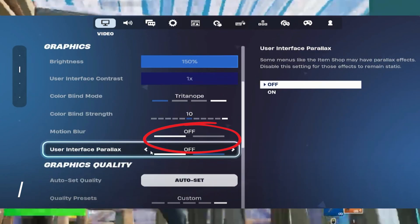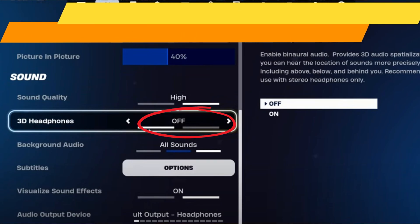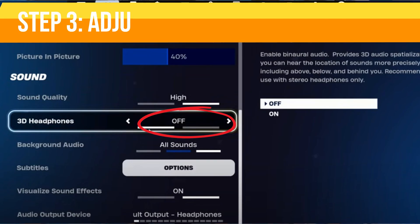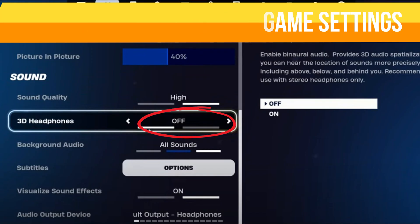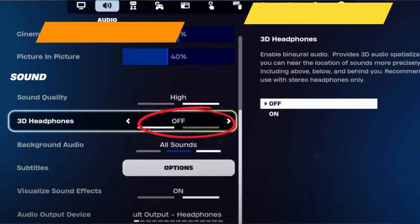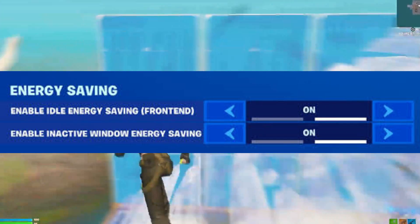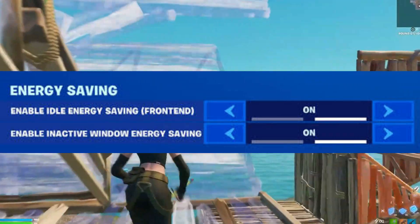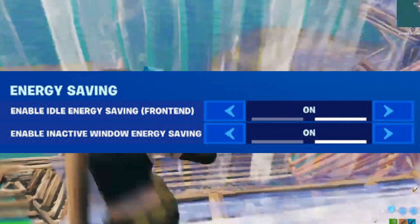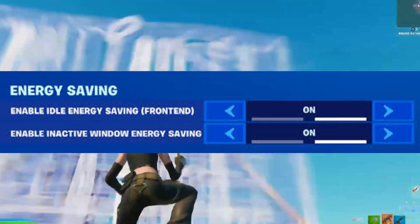Step number three: set your sound and audio quality to Low. Go to Audio Settings and set your sound quality to Low. Then go to Game Settings, scroll down to the Energy Saving section, and turn on both energy saving options.